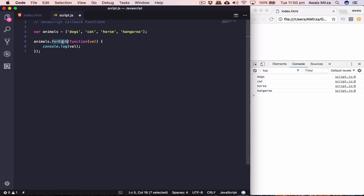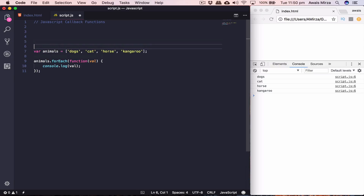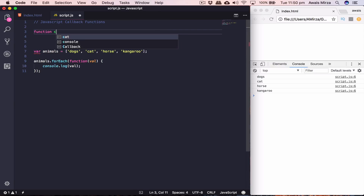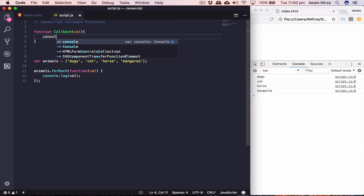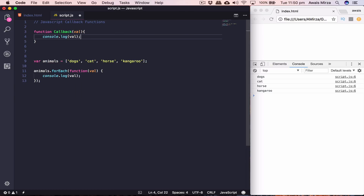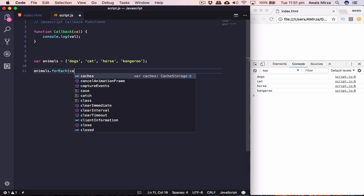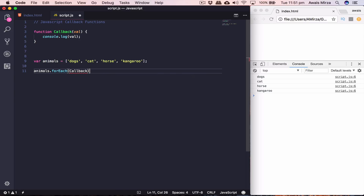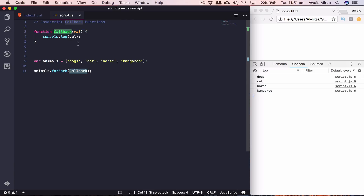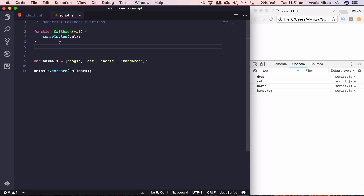This is a synchronous callback function, which means the compiler will come here and execute this function before going anywhere else. This is an inline callback function. We could also separate it — create a named function called 'callback' that takes 'val' and does 'console.log(val)'. Then pass that named function into forEach. You can name it whatever you like. This shows you can create a function and use it as a parameter inside another function — that is a callback function.